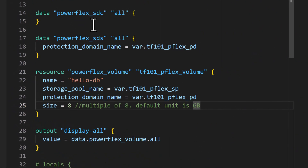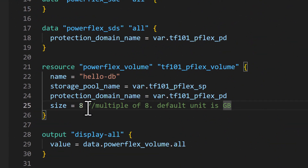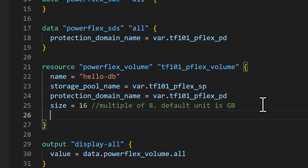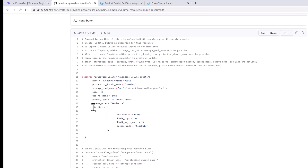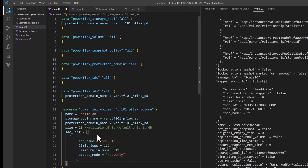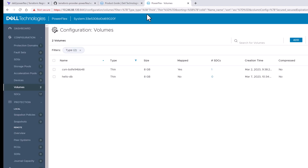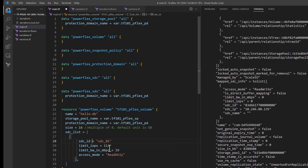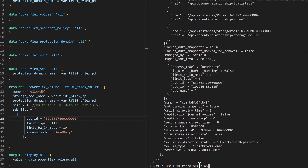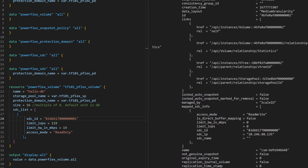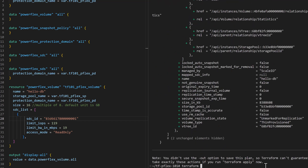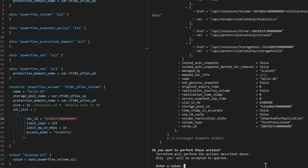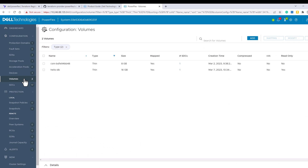Now let us make some changes to the volume by expanding the capacity and mapping it to a particular STC using one of the examples on the GitHub repo. Note that we are making changes to the same resource code block of the volume we just created, since there is a binding between this code block and the volume on PowerFlex. In the plan step we can see the changes that we just made to the resource, and then run apply to make the change and verify it in the PowerFlex UI.